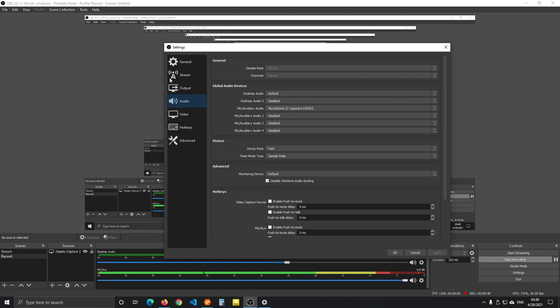OBS might just derp one day and you make a recording with your webcam microphone, which you will not like. Of course, if you're talking over anything, then you want to adjust the desktop audio as well.